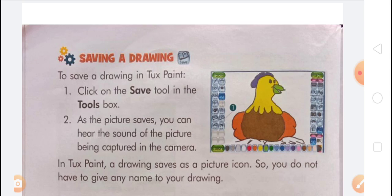TuxPaint is an interesting paint program that helps you to create attractive and wonderful drawings. It has a lot of ready-made tools that make your drawing experience fun.